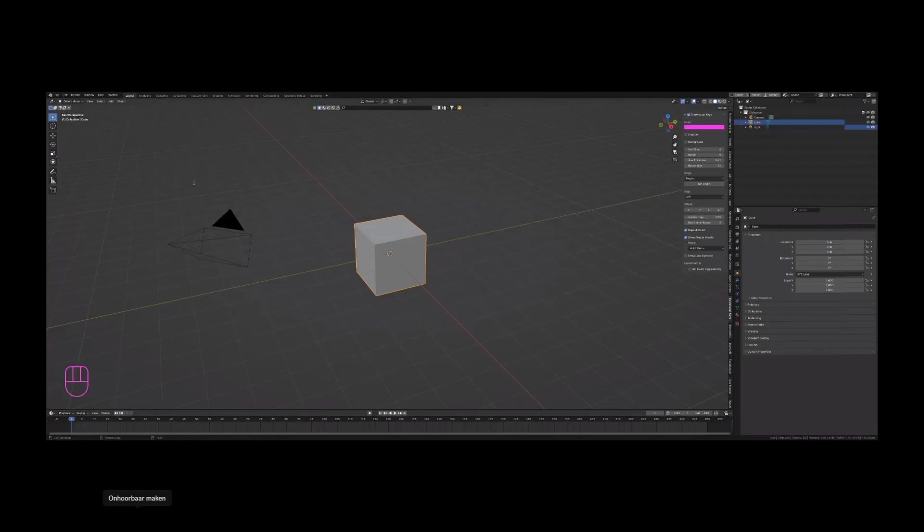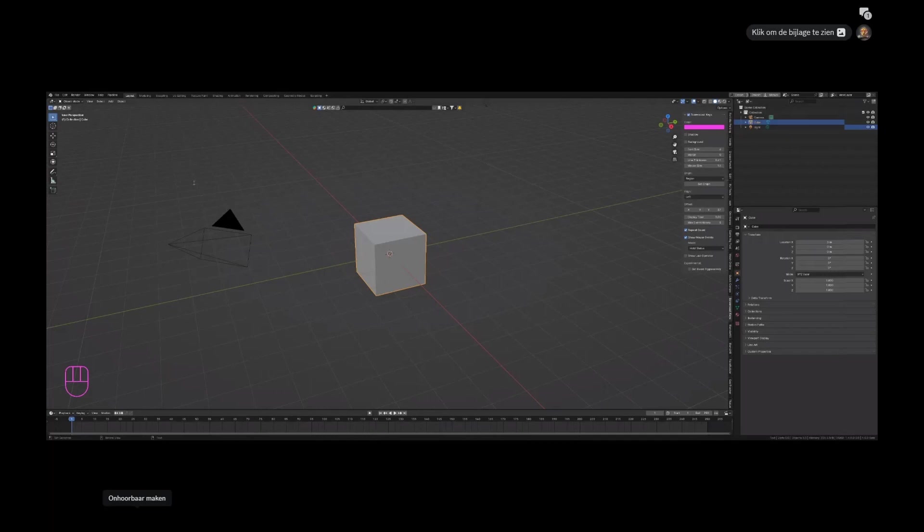So today I'm covering Blender 4.0. I was playing around with the alpha of 4.0, and 4.0 beta actually has a few other features that I want to go over. If you have 4.0 alpha, make sure to get 4.0 beta, otherwise you won't be able to do a few of the things I'm going to show you.